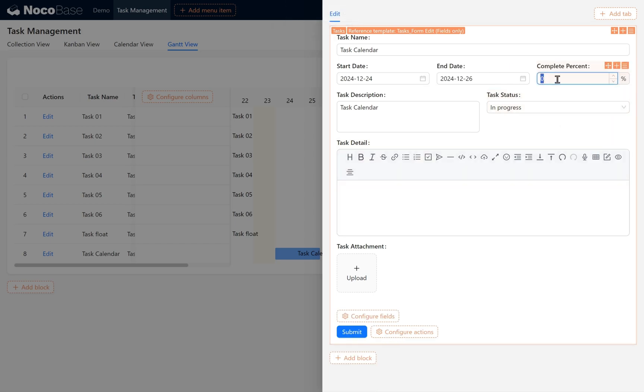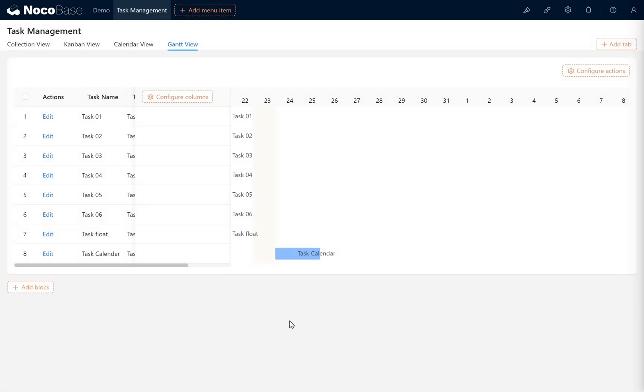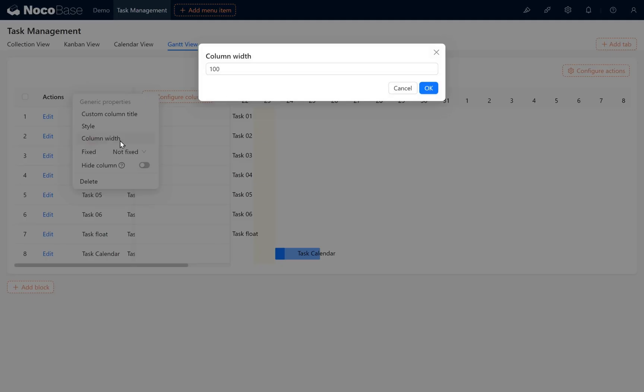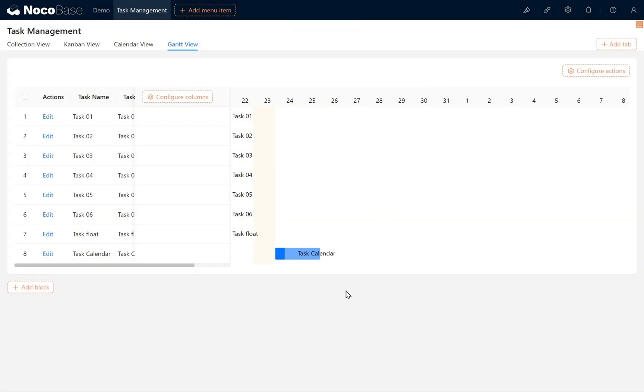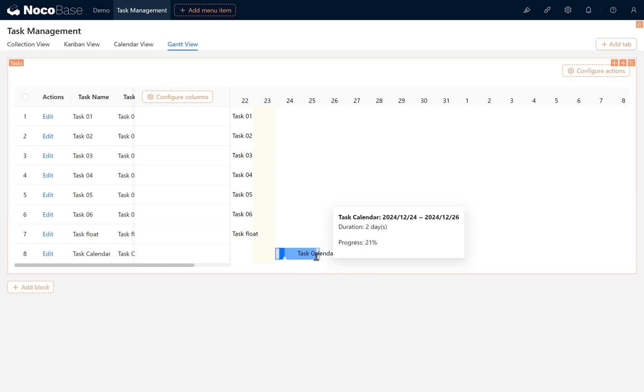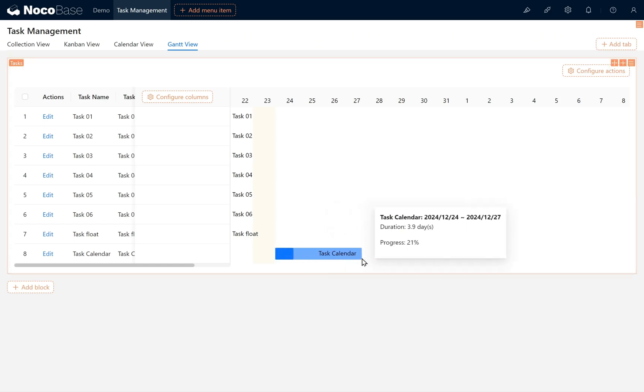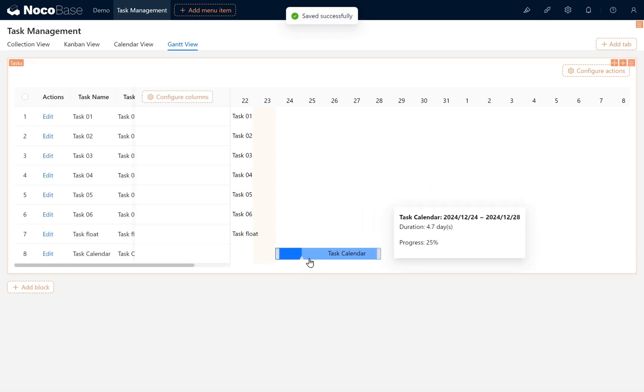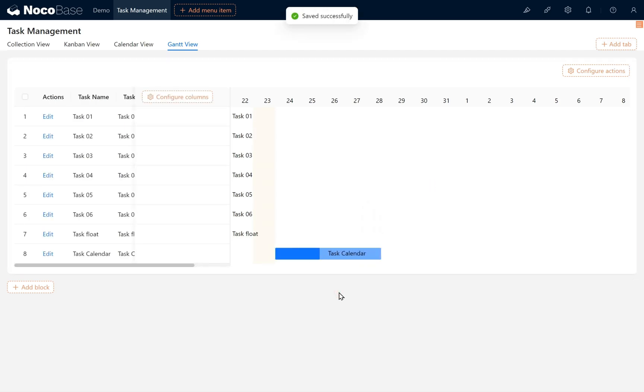Set its value to 21%, then Submit. If we find the Actions column too wide, we can adjust its width to 50. We can then test calendar operations in the Gantt View, adjust the task's time spans as needed, and also update the completion percent. So far, the Gantt configuration is complete.